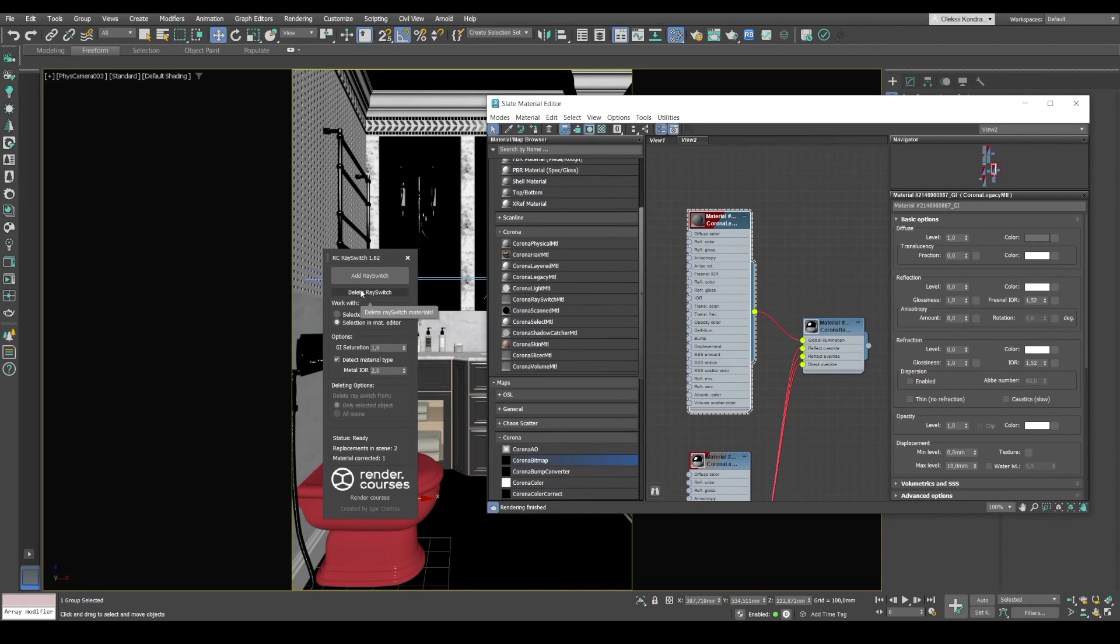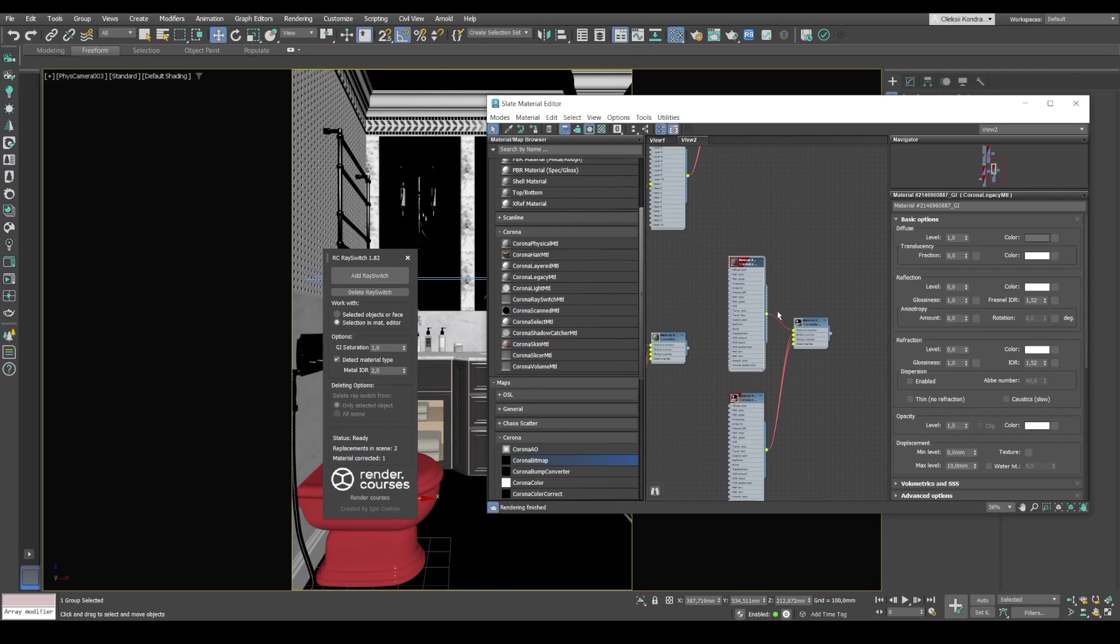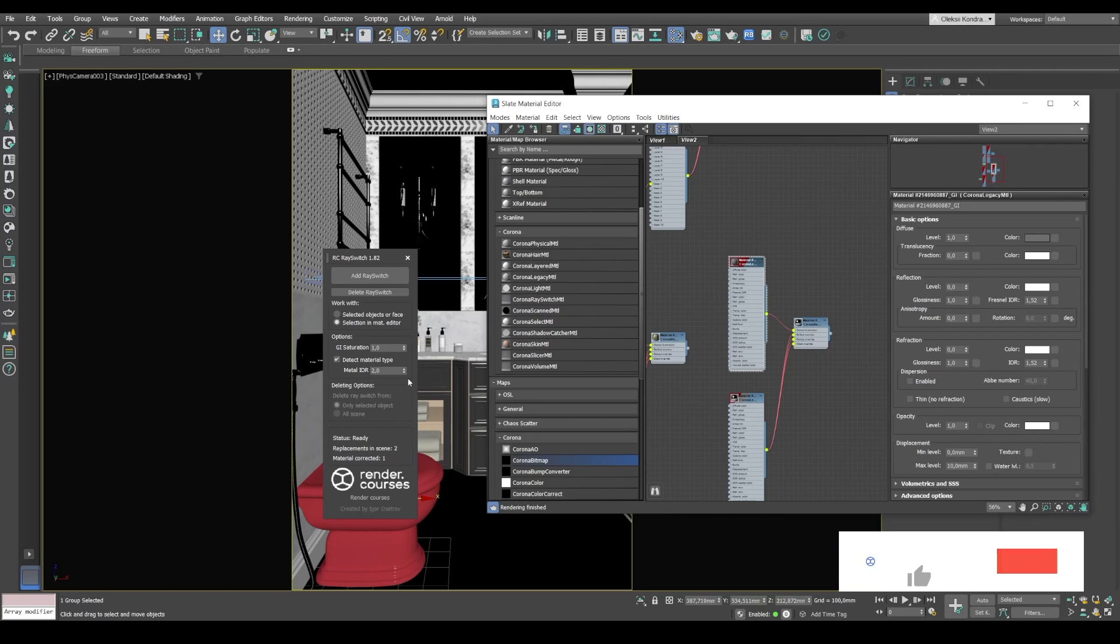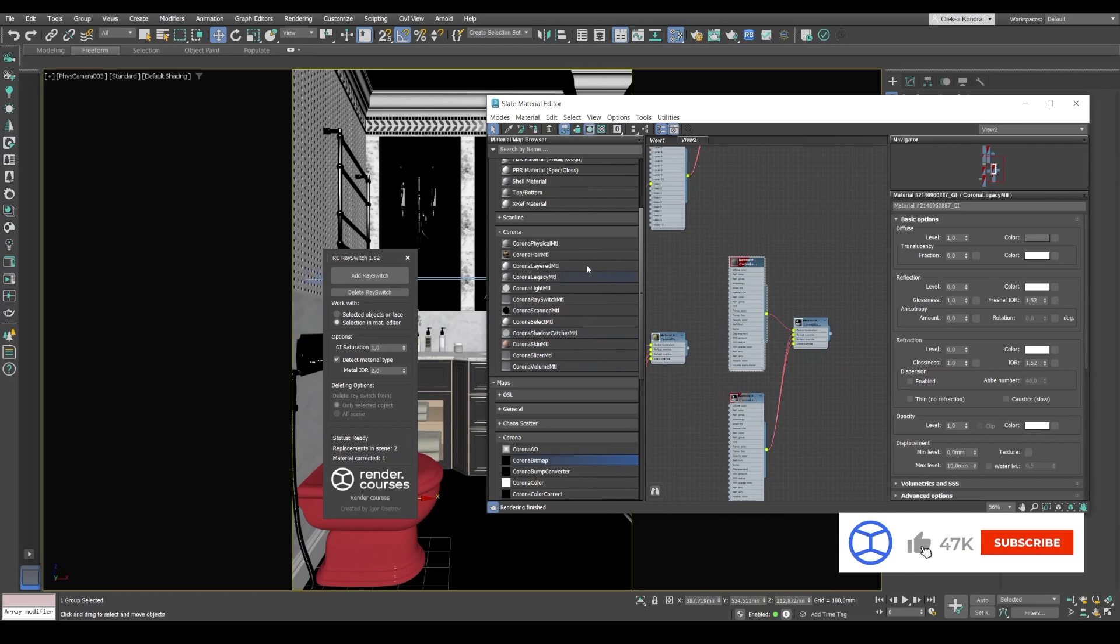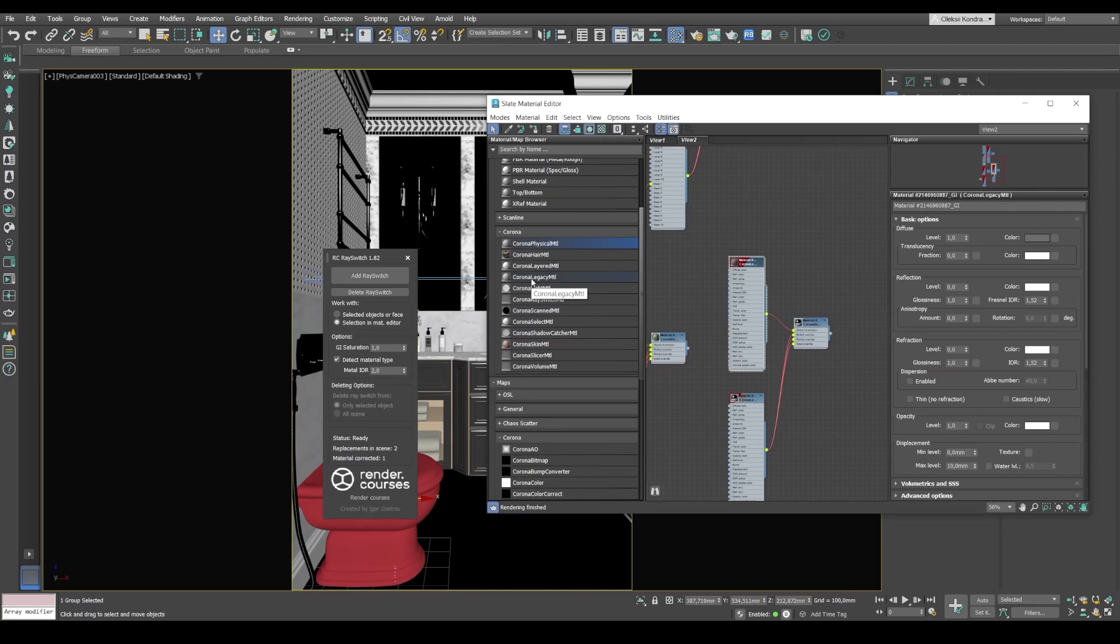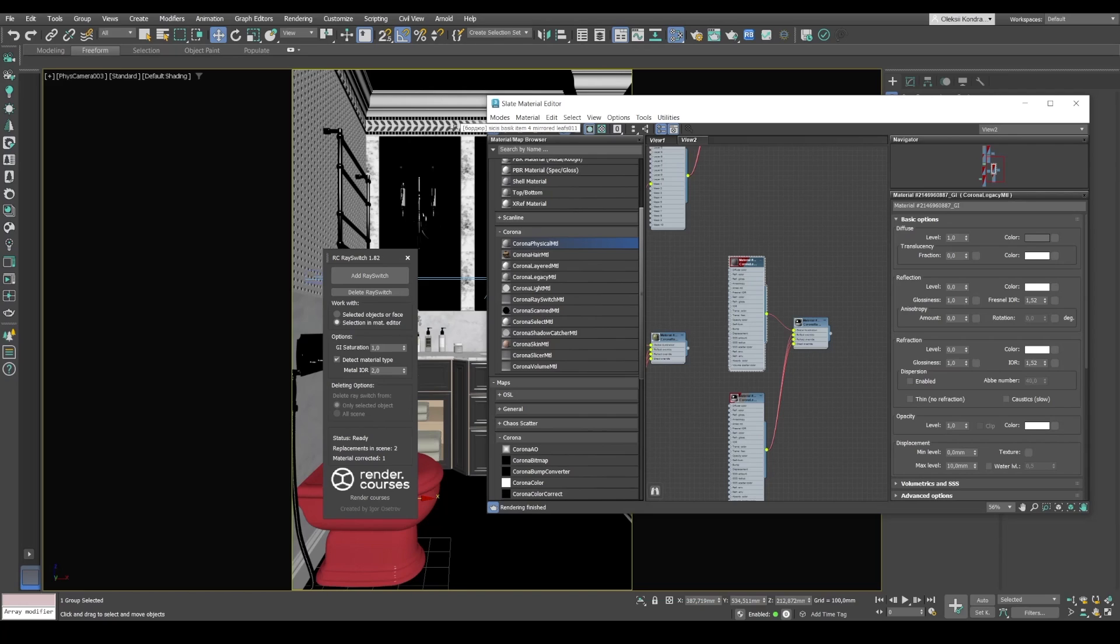The script can also delete ray switch if an object has it. If this ray switch material is in the material editor, it will not be removed. And it can also recognize materials which are metal and non-metal. In addition, the script works with different Corona material types, Corona physical MTL or older Corona legacy material. This script will help you optimize the render speed. In a simple interior it can be 10%. If it's a bathroom with a lot of reflective objects, your render speed can be optimized somewhere up to 30, maybe even 50%.